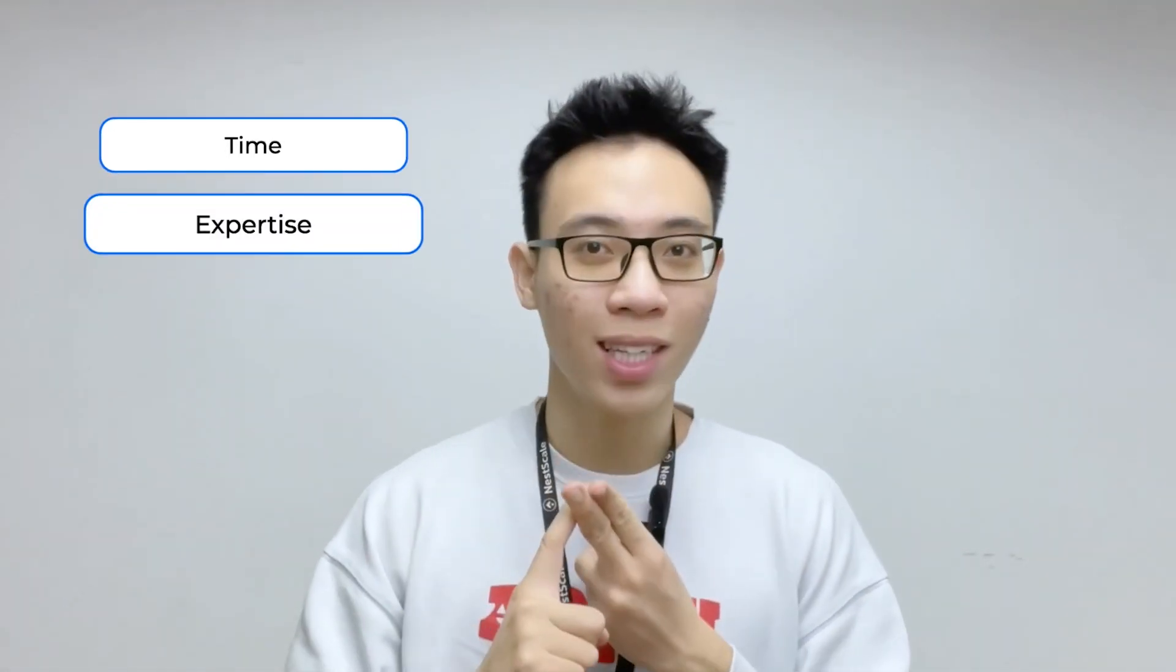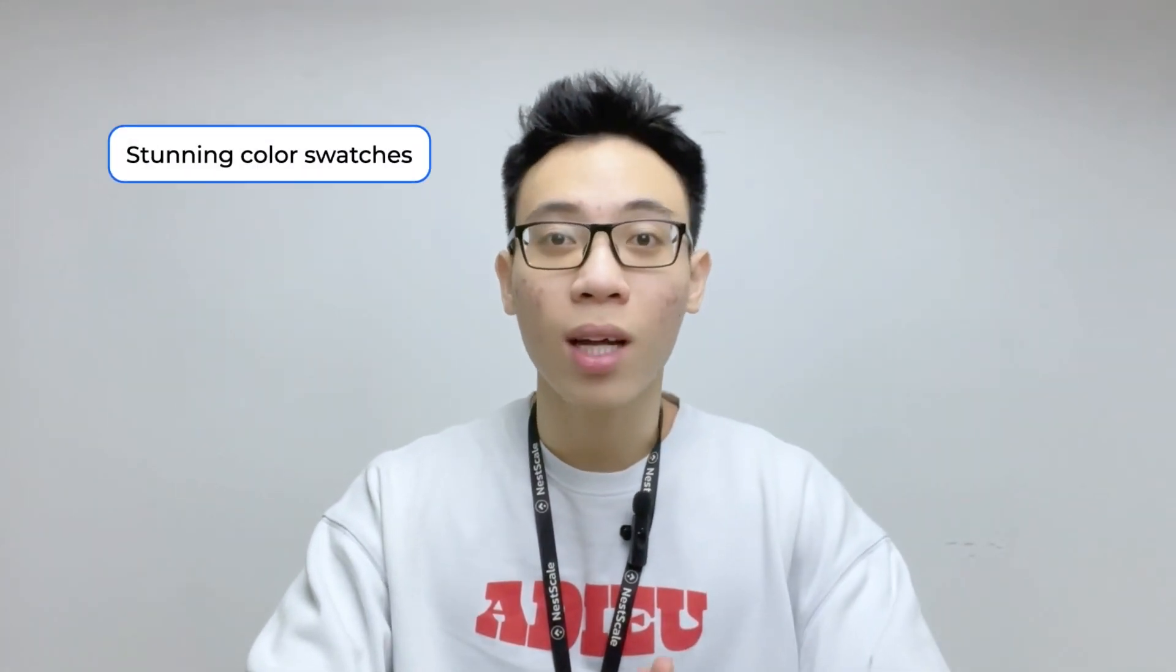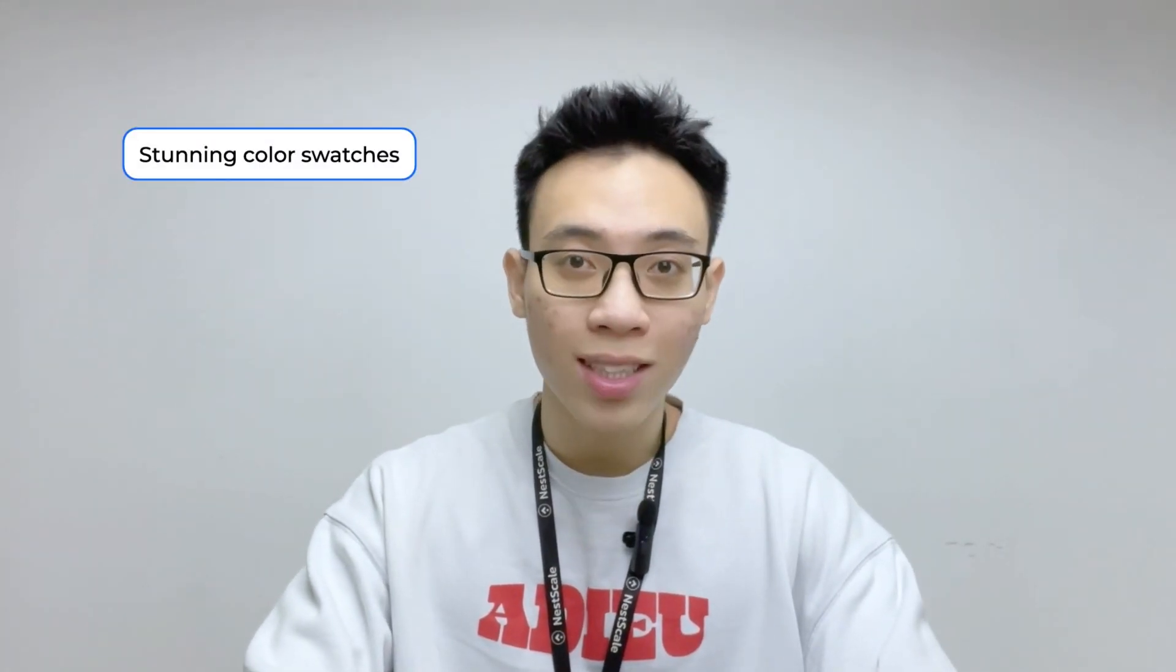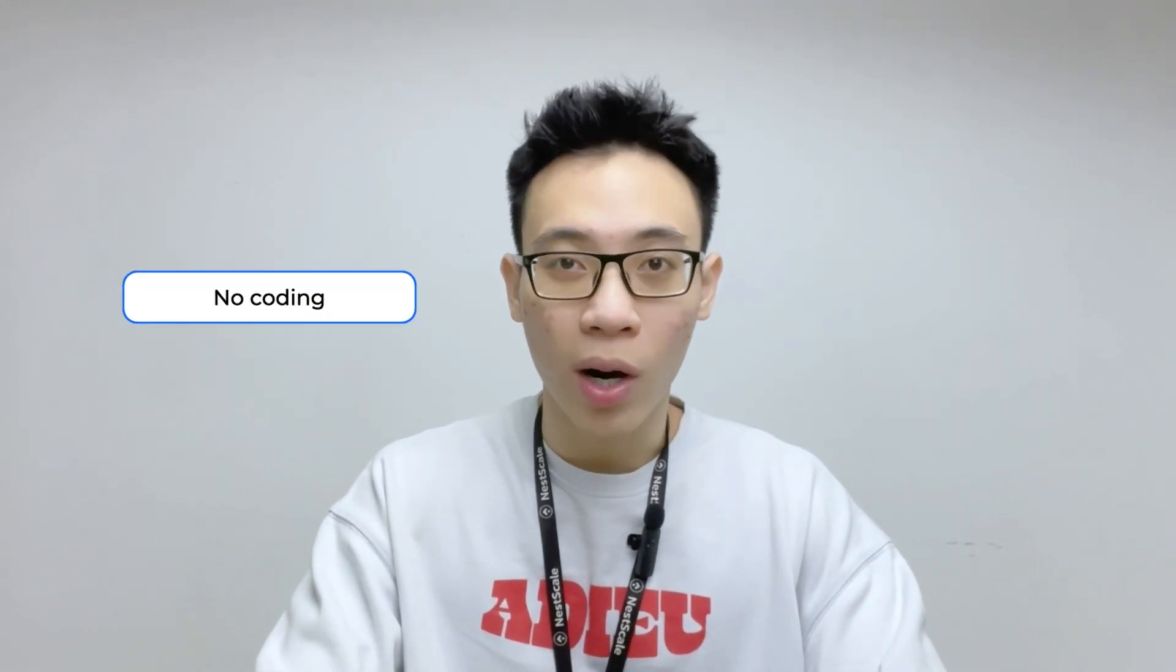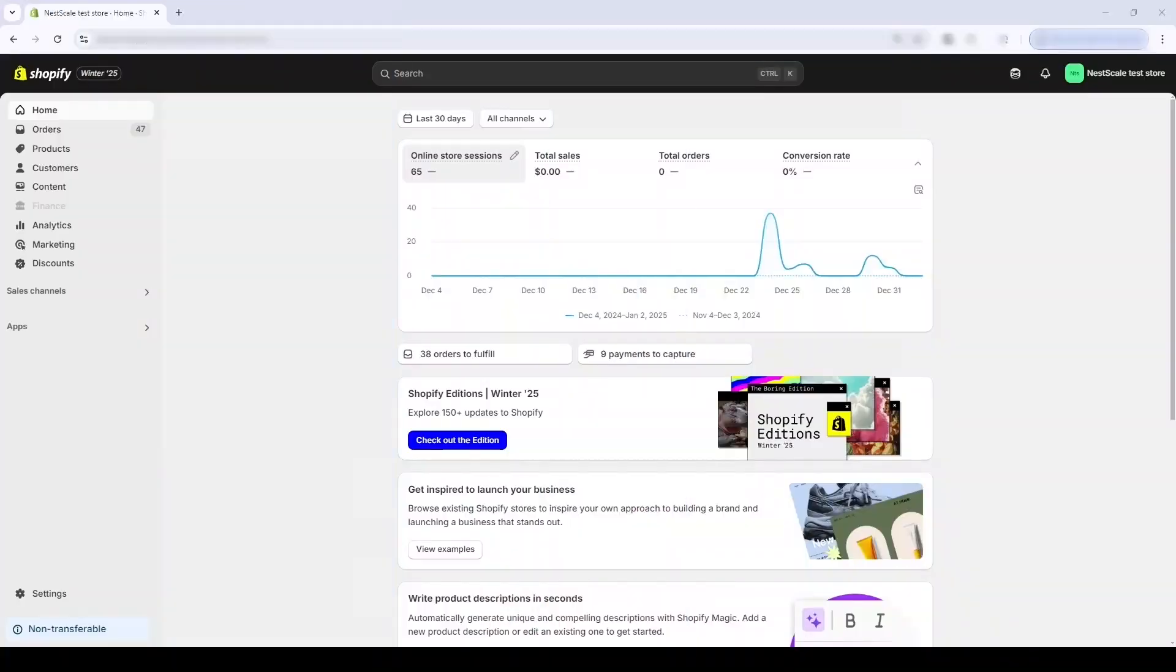Now I know that you can build a product page directly in Shopify without any apps, but in my experience making it look outstanding takes a lot of time and expertise. That's why I recommend using NestScale Image Swatch Variant Option. This app lets you easily create and customize stunning color swatches and variant images for your product and collection pages, and the good thing is there's no coding required.